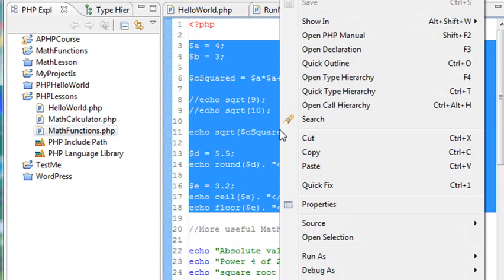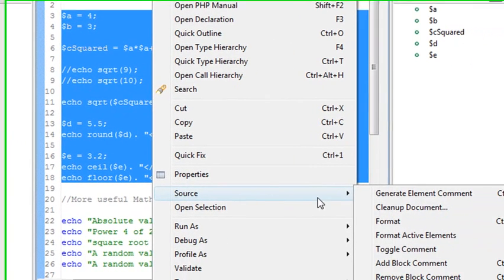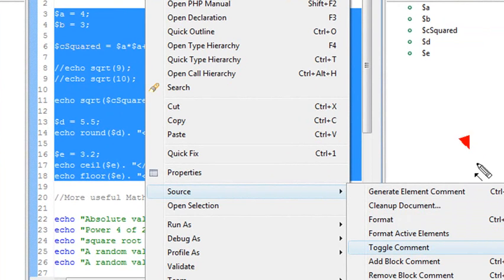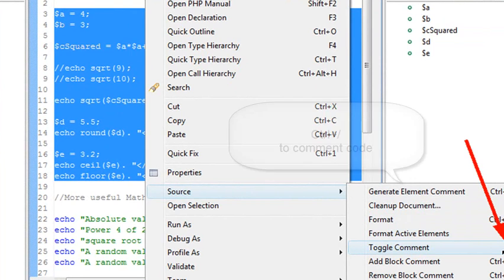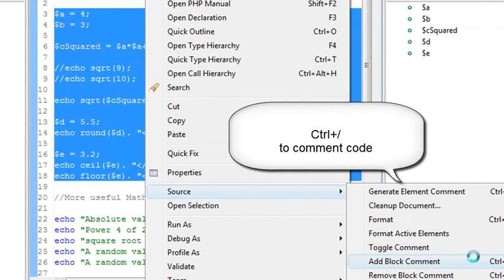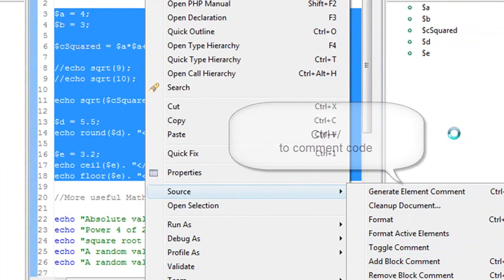One way to do that is just to highlight it, right click, go to source, and toggle. But there's a faster way, and notice when you look at your toggle comment here, that there's indeed a shortcut. Go ahead and memorize those shortcuts, it will save you a lot of time in the future, and that's control plus forward slash.